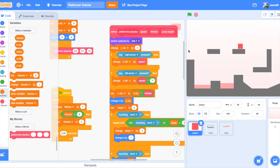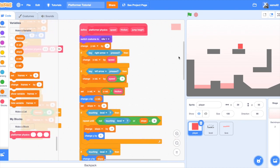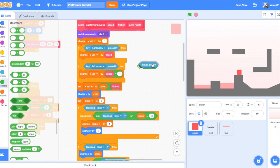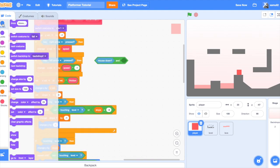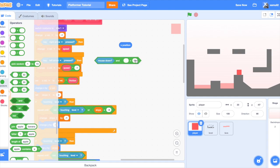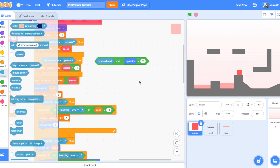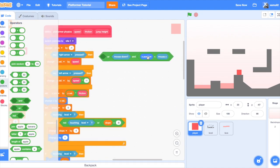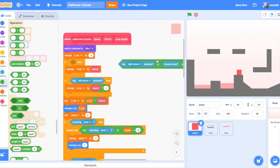So how do we add mobile controls to a platformer game? When you're using a platformer script, it has to use an if right arrow key pressed or if left arrow key pressed block to control your horizontal movement. We're going to use the mouse down block to replace that. Instead of saying right arrow pressed, we can say if mouse down and the player's x position is less than mouse x. So if key right arrow pressed or mouse down and x position is less than mouse x, this allows us to have both computer controls and mobile controls.